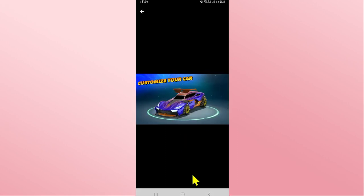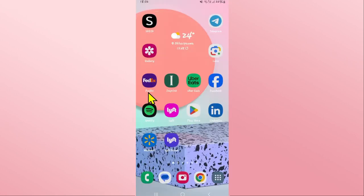Once you open it up, you can proceed with logging in to your existing account or signing up to create a new one in order to start enjoying the Rocket League game on your Android device.